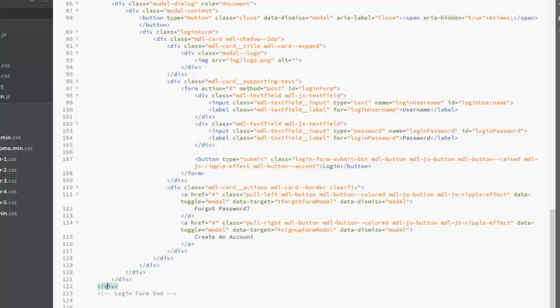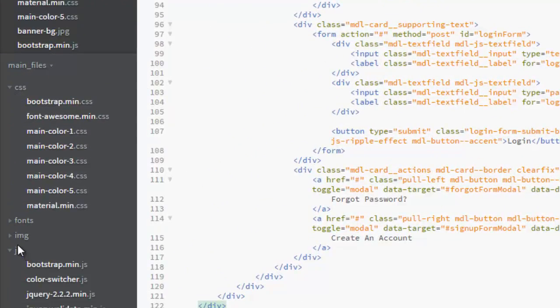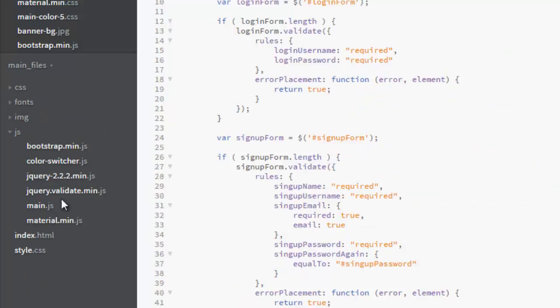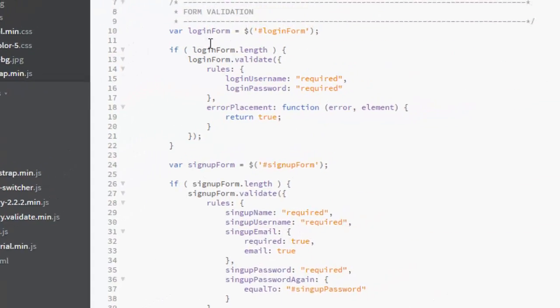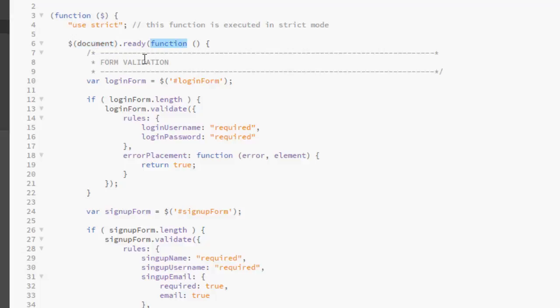Let's quickly look at what the JS says, the main.js. Now this is the validation or form validation. This is actually jQuery document ready function. We create a variable called login form.